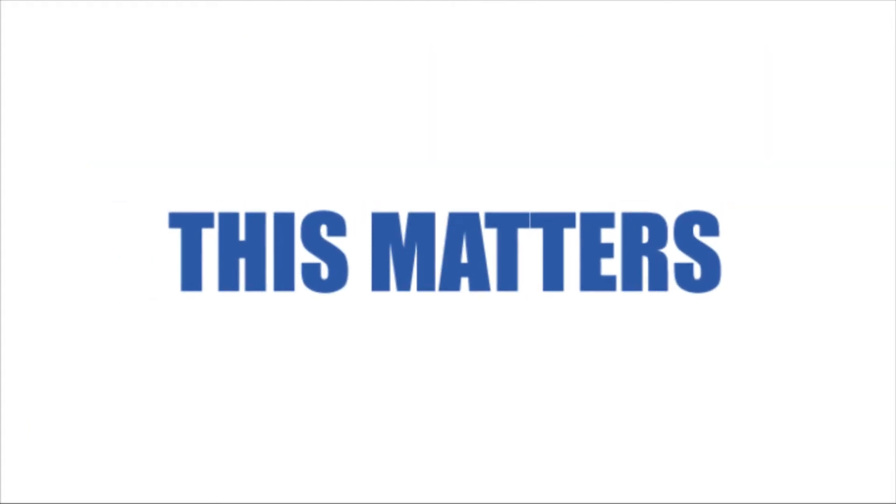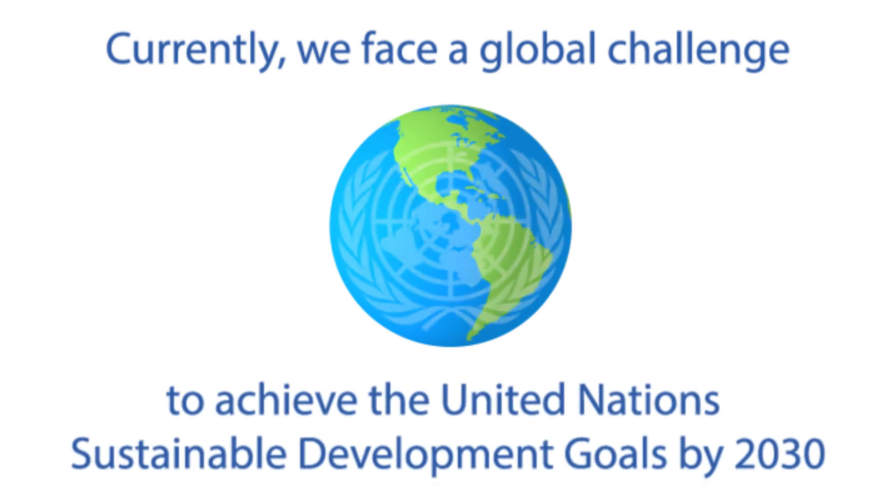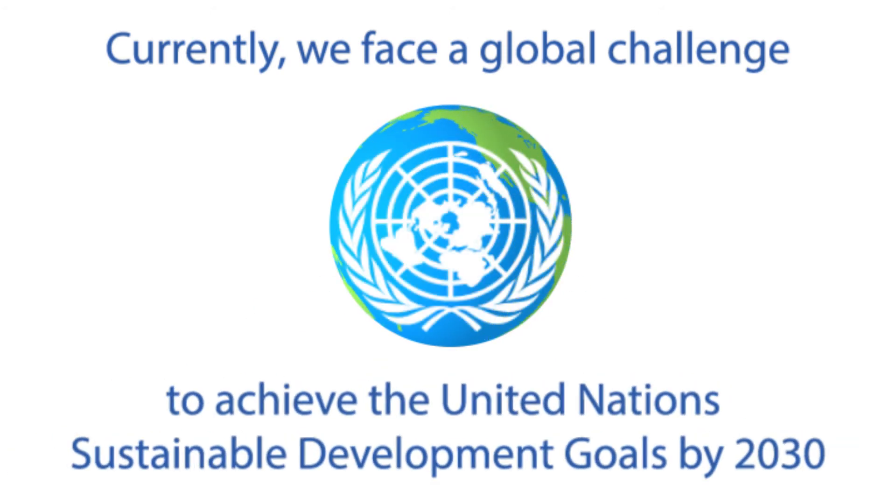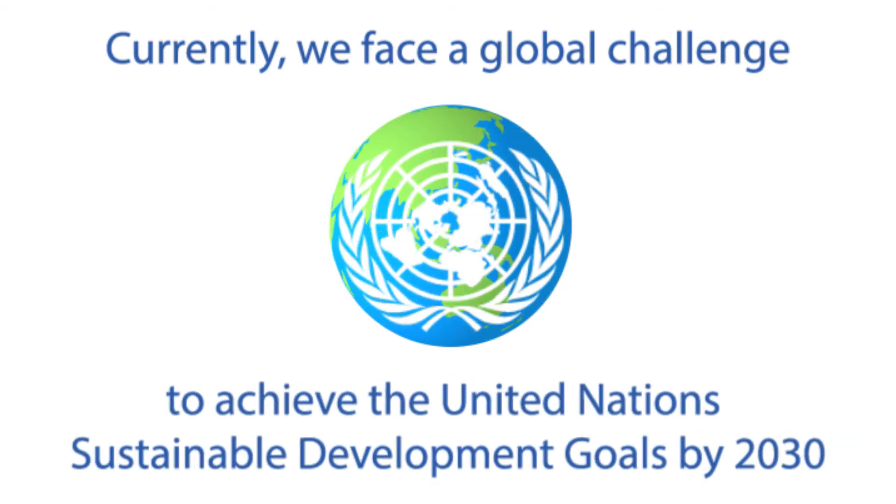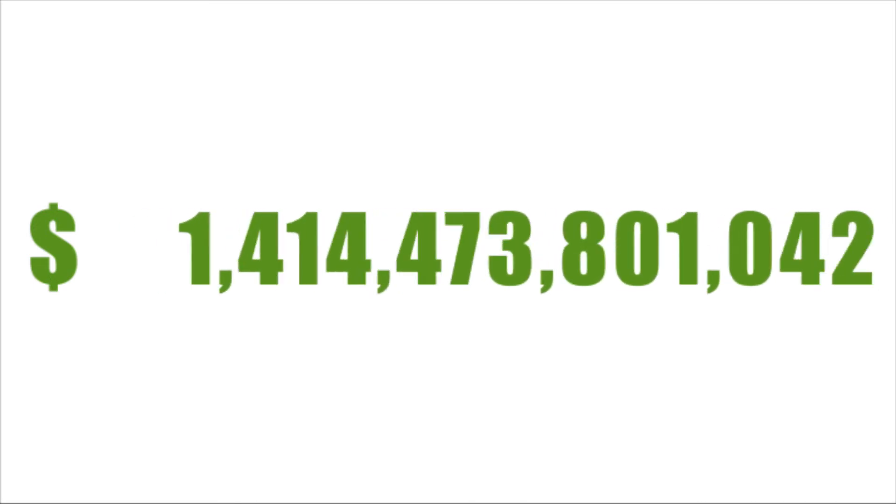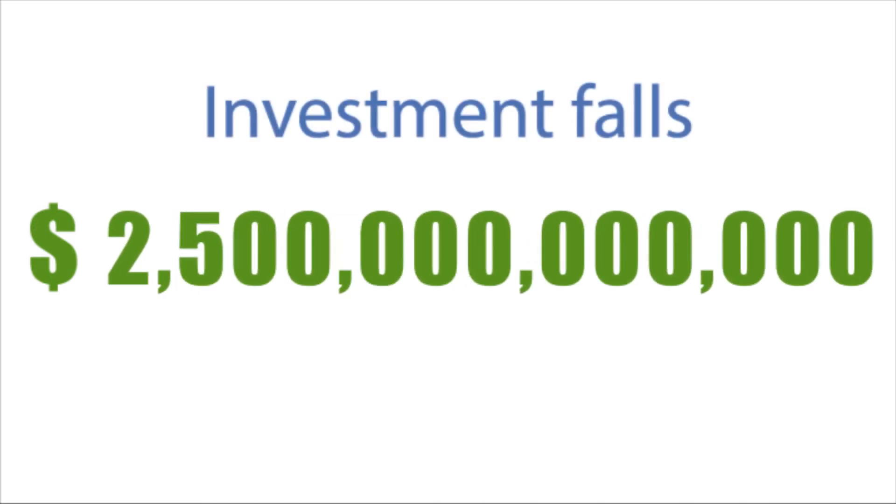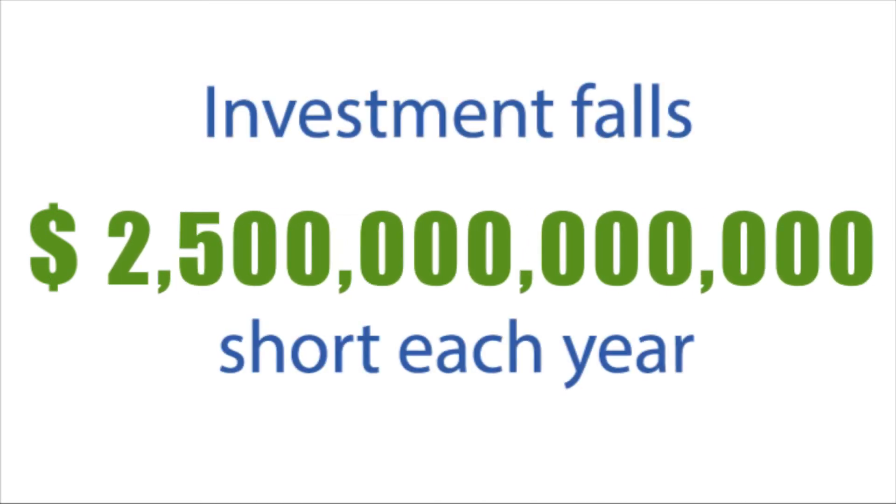This matters. Currently, we face a global challenge to achieve the United Nations Sustainable Development Goals by 2030. Current rates of public and private investment aimed at achieving the Sustainable Development Goals fall short by $2.5 trillion annually.